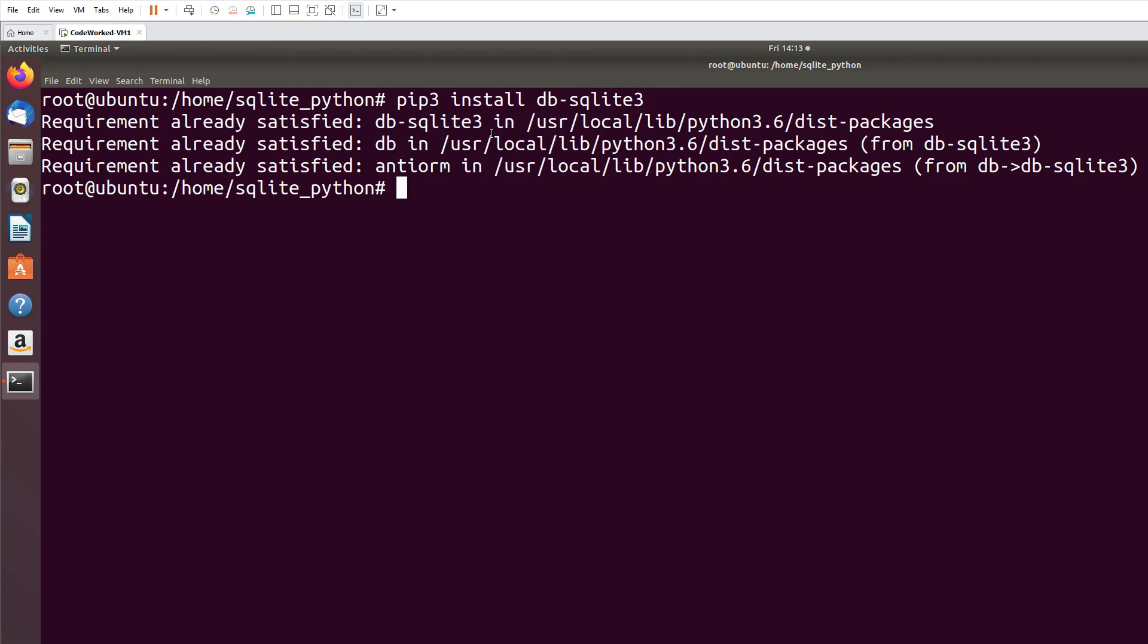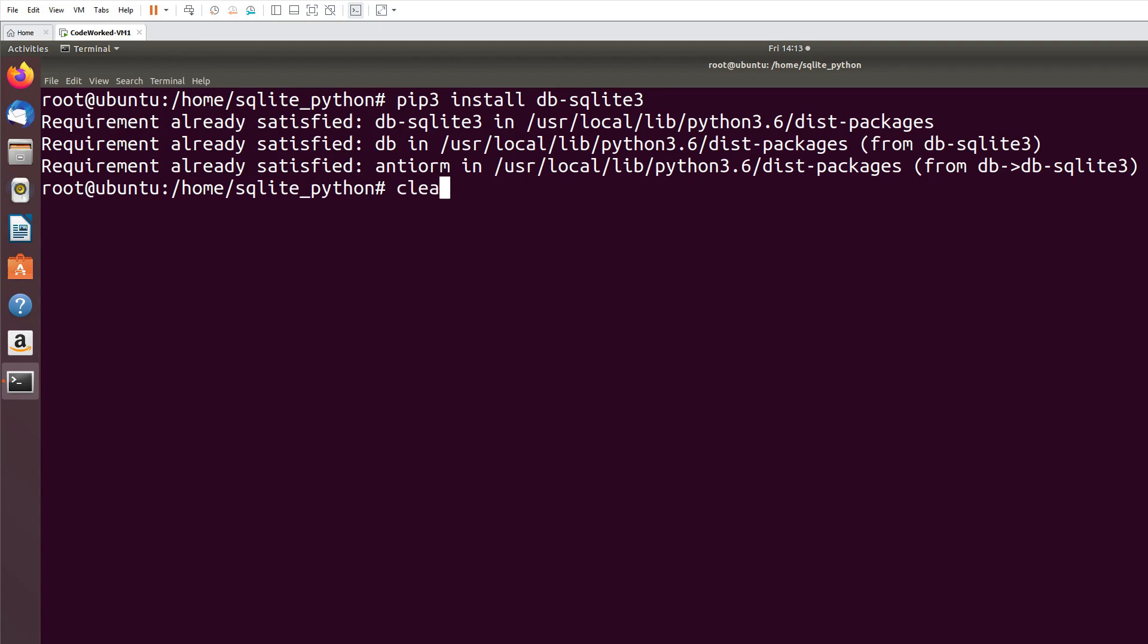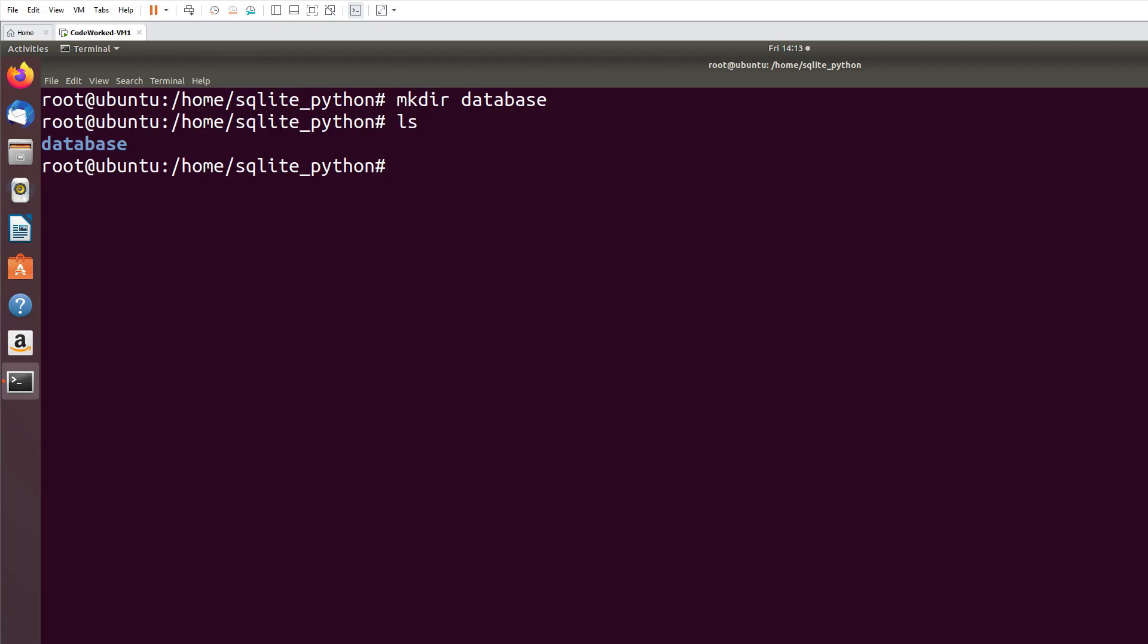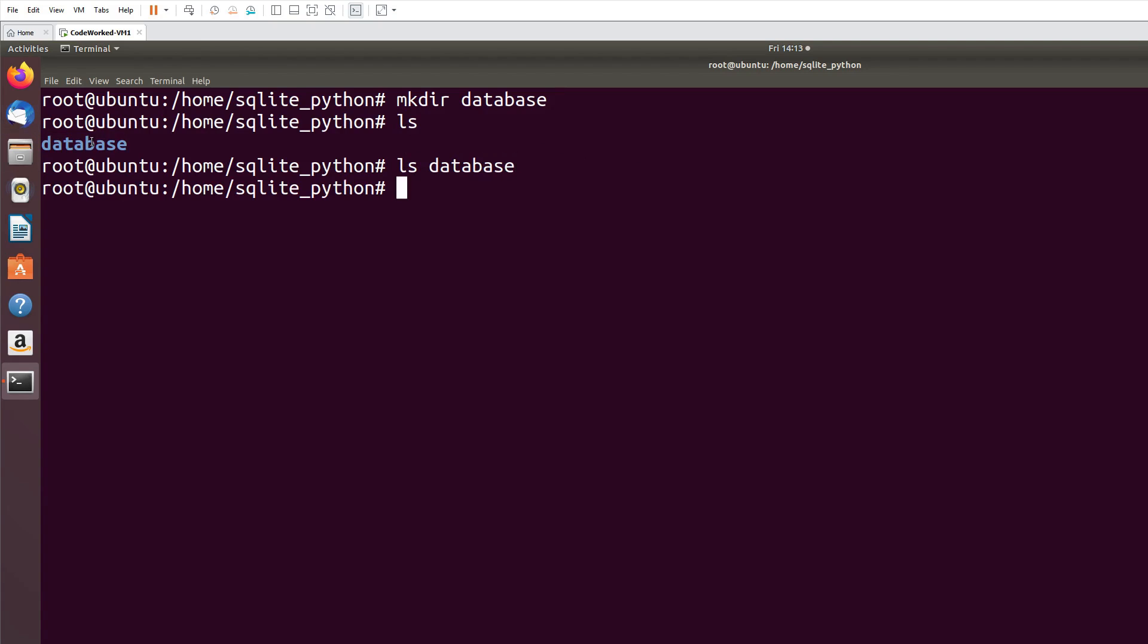It's very easy to work with SQLite. You can use it in your small software, small applications. Now let me clear the screen and I will create a directory named database, so I will create all my database files and all the tables in this directory. You can see this is the directory I created and this is an empty directory. See, there is no file in database.